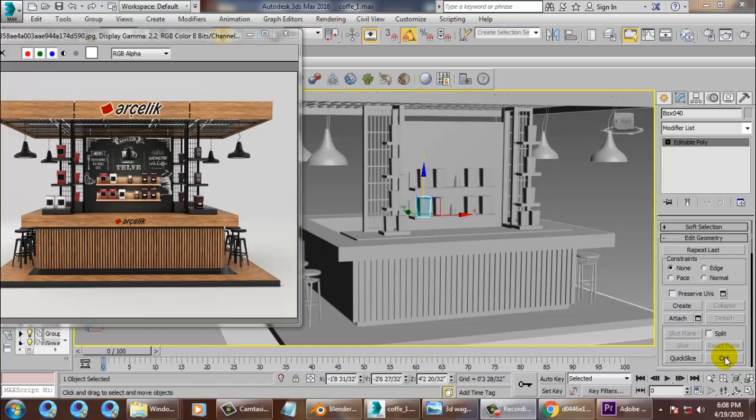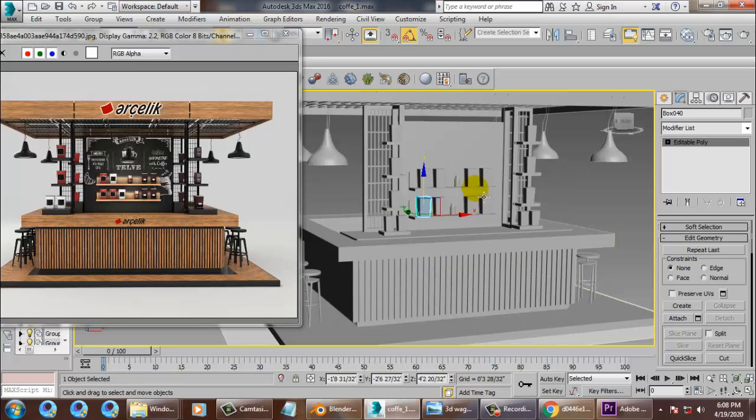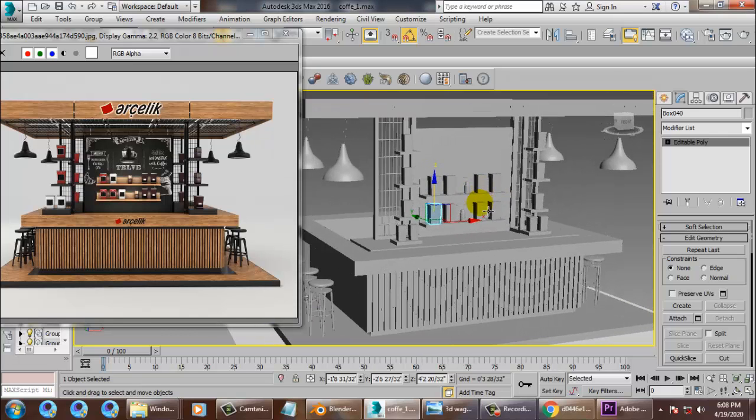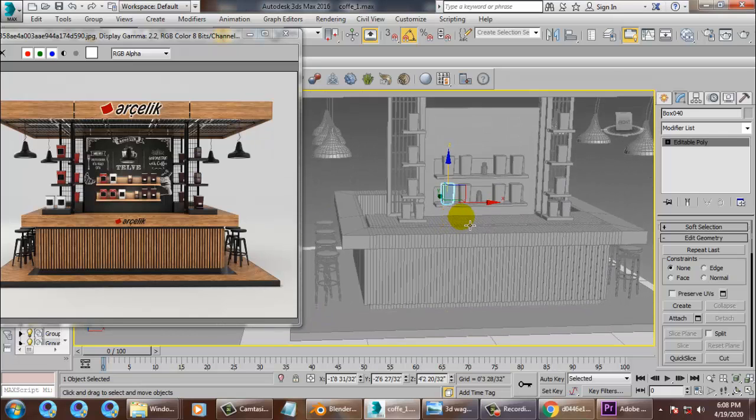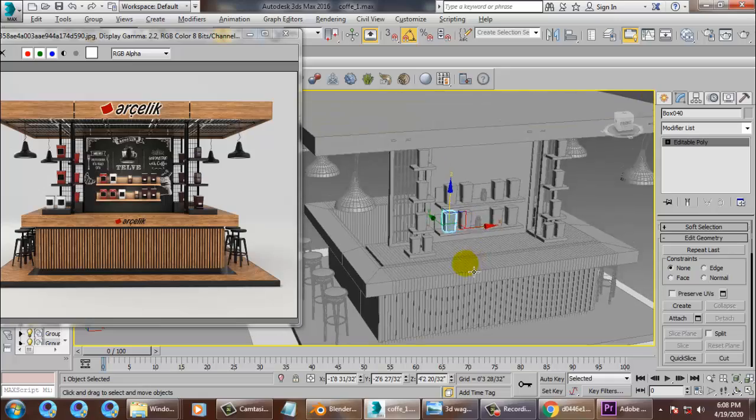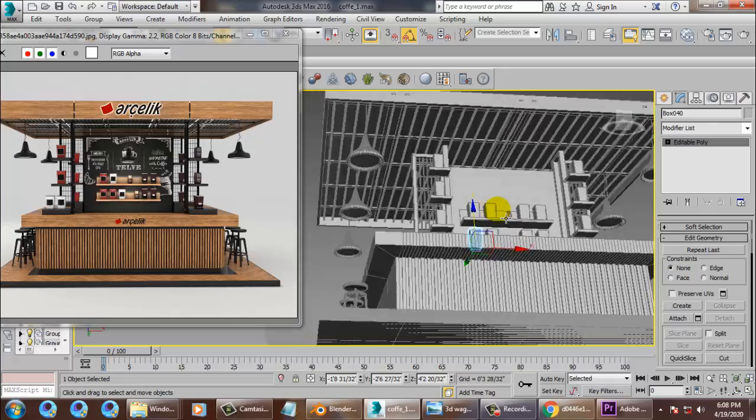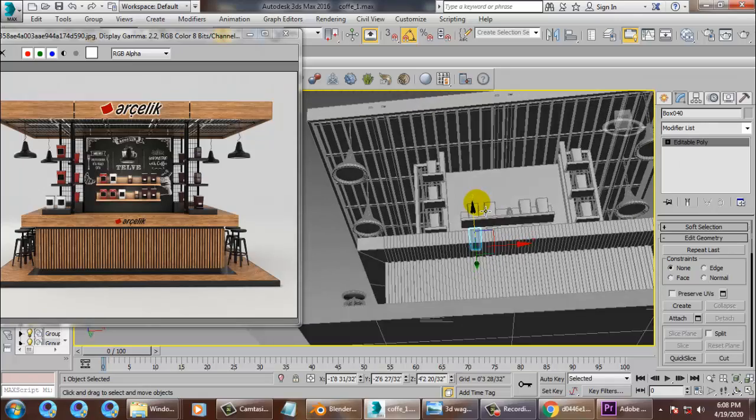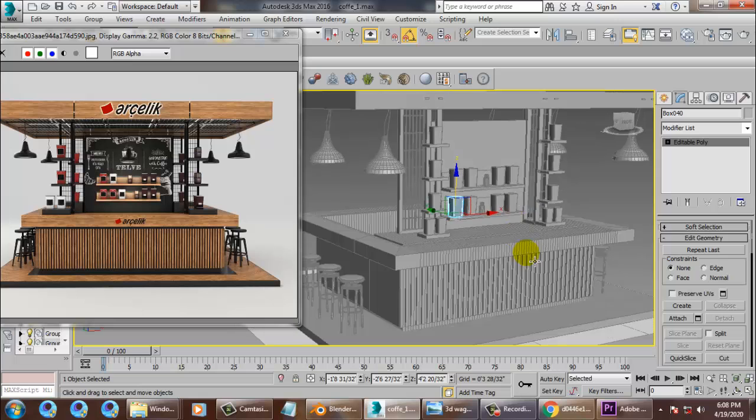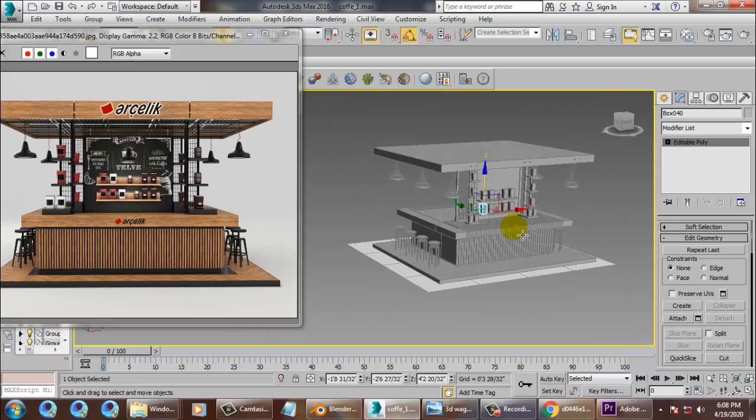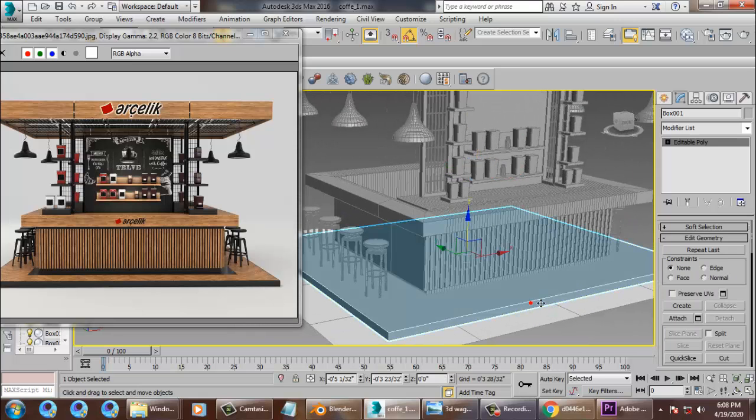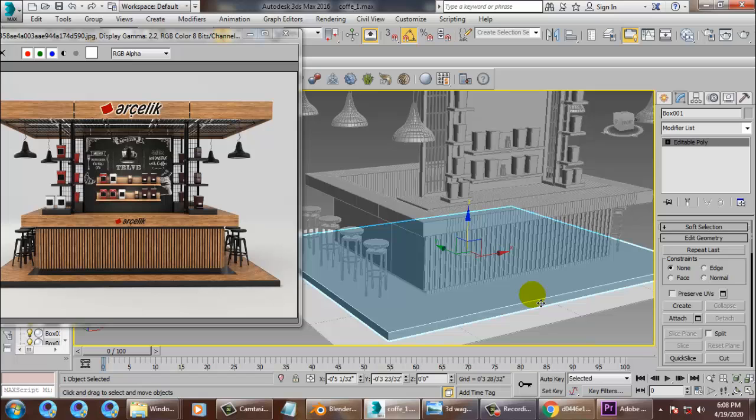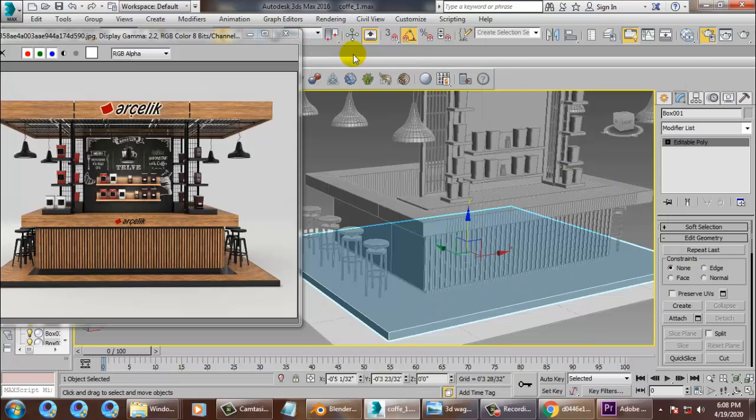Hello all, let's continue the next part of this tutorial. So let's get started. As you have seen, we have completed the modeling of this particular coffee shop. Let's start texturing it.